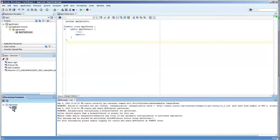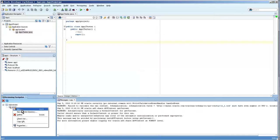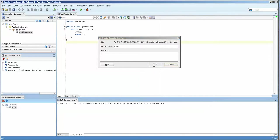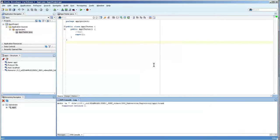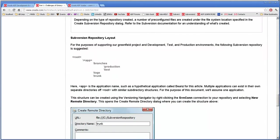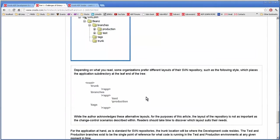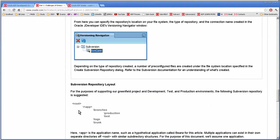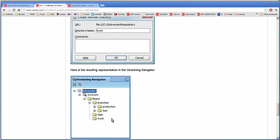Now I need to create some other directories. Don't choose new, but choose remote directory. And then down here we're going to do trunk. Actually, let's look at how his layout is. He's got two suggested layouts here. One where you have the root and then the application and then branches, tags, and trunk with production and test in there.